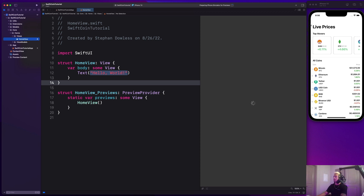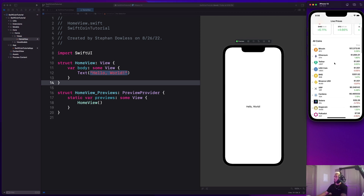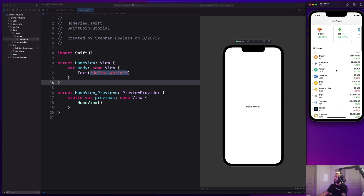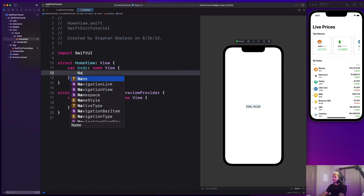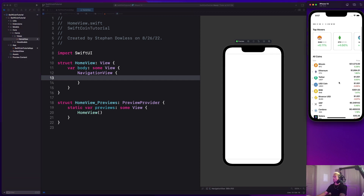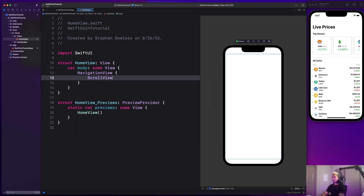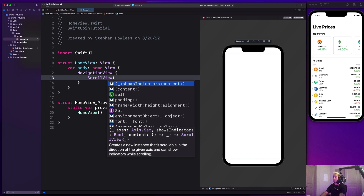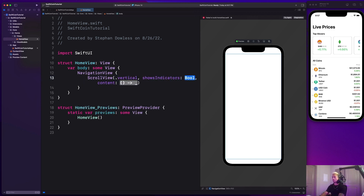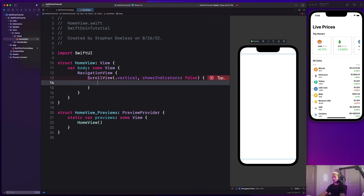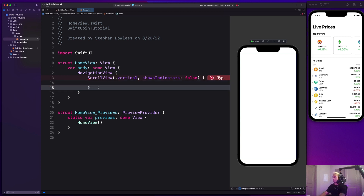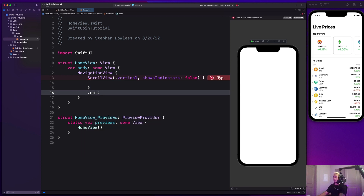The first thing we're going to build is the live prices navigation title at the top. This is a NavigationView, and if you scroll up you'll see a smooth transition between the large title and the inline title. To get started, create a NavigationView, then a ScrollView with axis dot vertical and showsIndicators false. After the scroll view bracket, add a navigation title of 'Live Prices.' Then we'll outline the UI with comments: a top movers view and an all coins view.